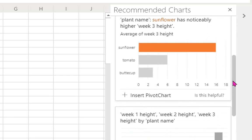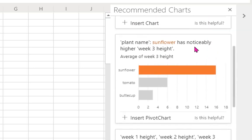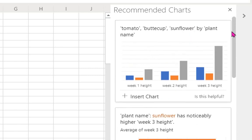And you see here it's telling me it has noticeably higher week 3 height, so there's something going on here that's reading the data for me.